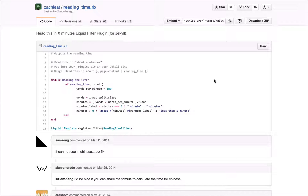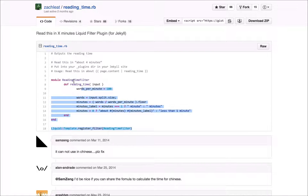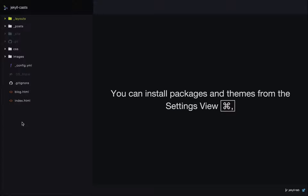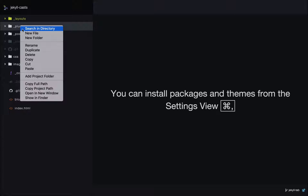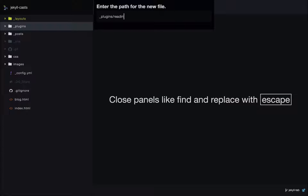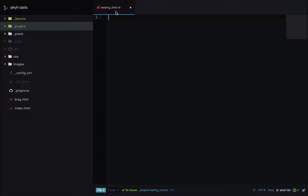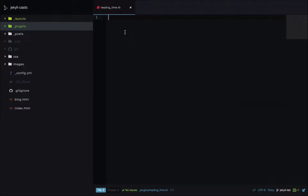This is a Jekyll filter plugin — you pass it a piece of content and it gives you an estimated read time. I'll copy the code for the plugin and move over to my site. On our site we're going to create a new folder called underscore plugins and inside that create a file called reading_time.rb — rb is the extension for Ruby files. Then I'll paste my plugin here. That's it, the plugin is installed. It has example usage here: you start with a string and then filter it through reading time.